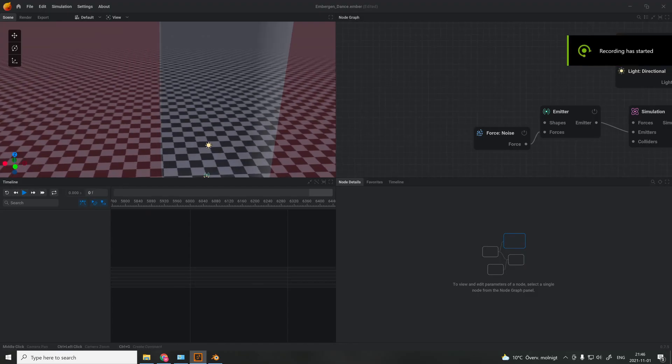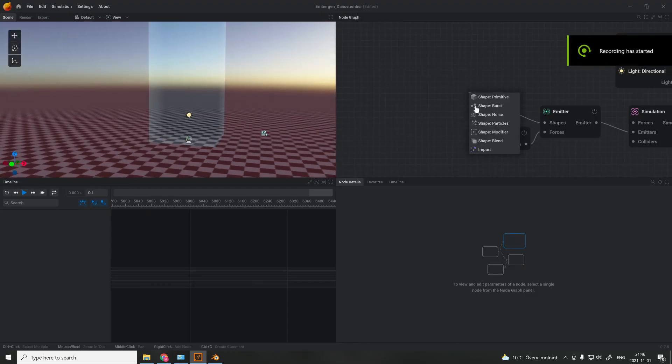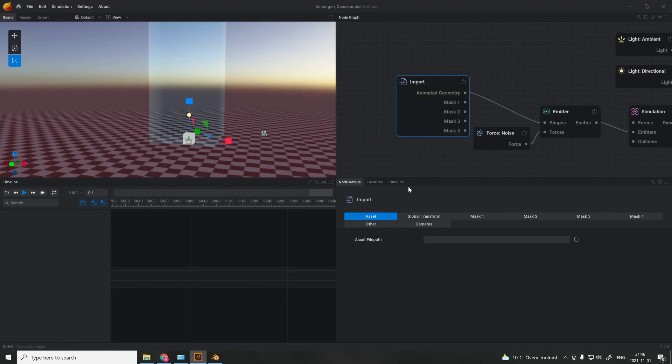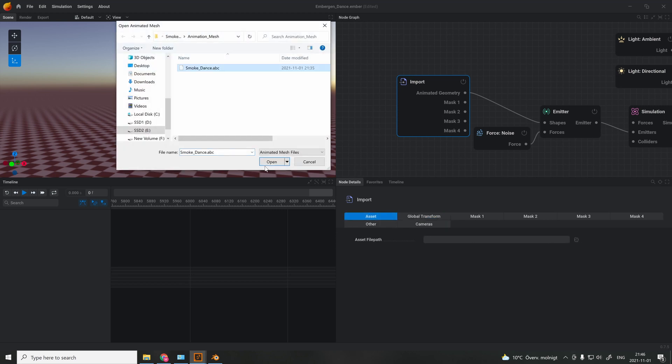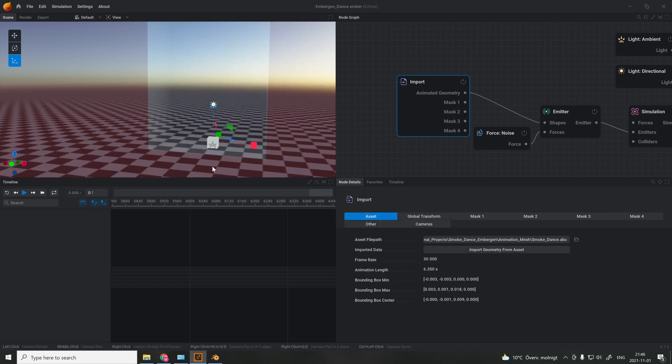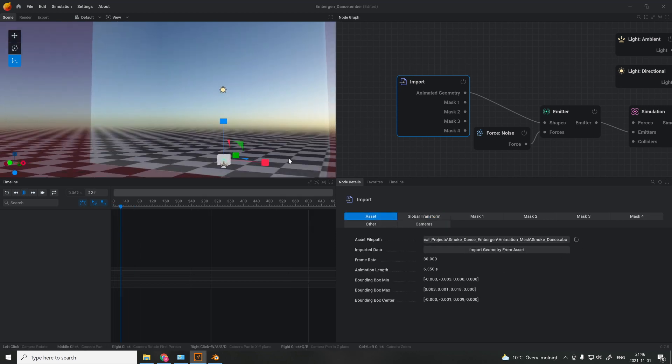In Embergen, you go to the node graph and add an import shape node, then locate the file that you exported from Blender. If you can't find the mesh, try to scale it up so you can see it.